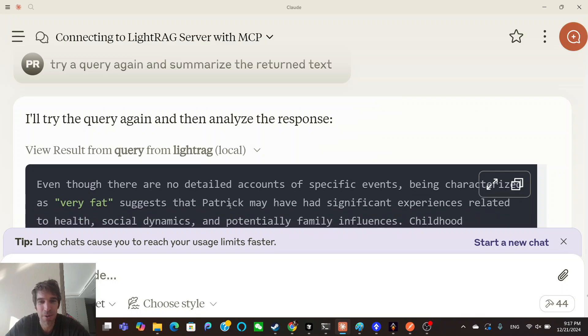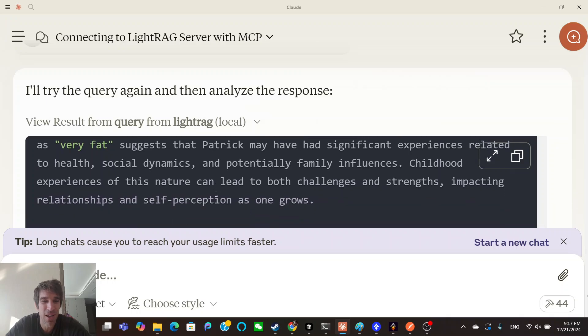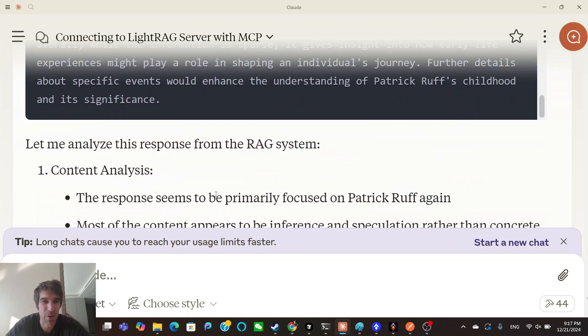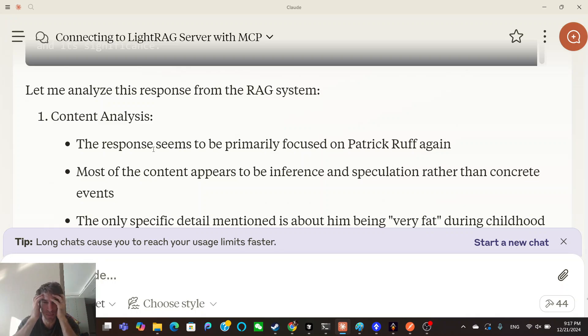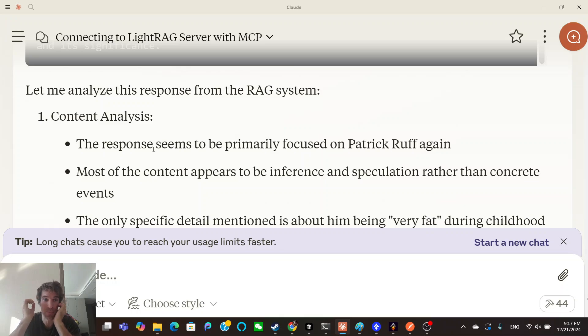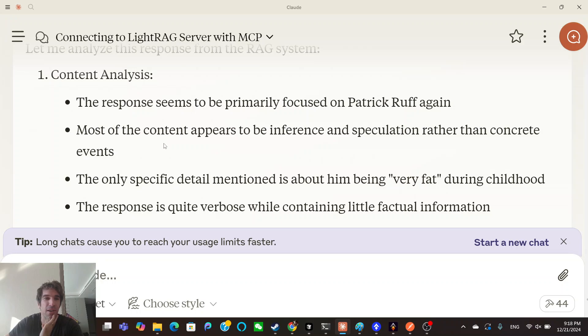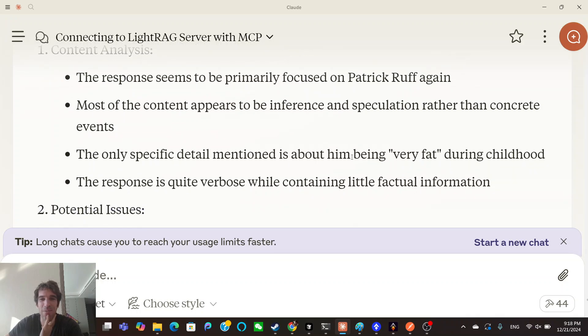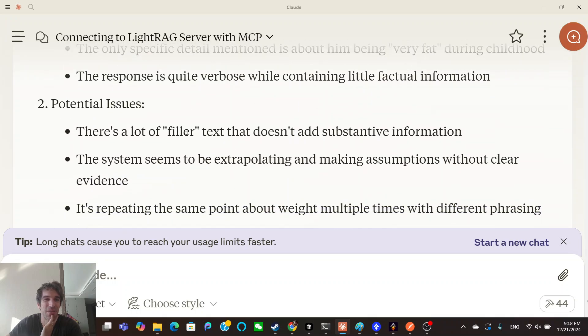So it's adding like so much stuff. There's paragraphs and paragraphs and paragraphs. And then it's like, even Claude now analyzing, so OpenAI wrote all this extra crap about me, and then now Claude's analyzing what OpenAI wrote. And it's saying the response seems to be primarily focused on Patrick Roth again. The content appears to be inference and speculation rather than concrete events. The only specific detail mentioned is about him being very fat during childhood. The response is quite verbose while containing little factual information.